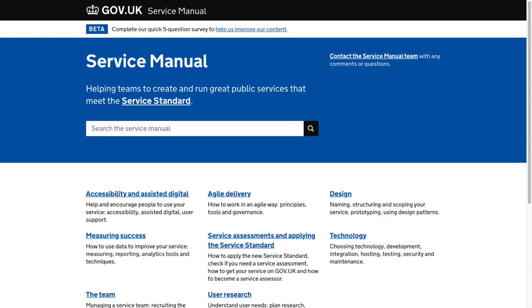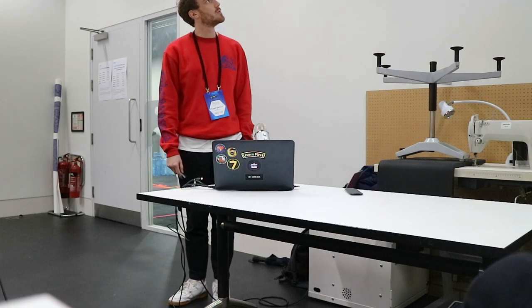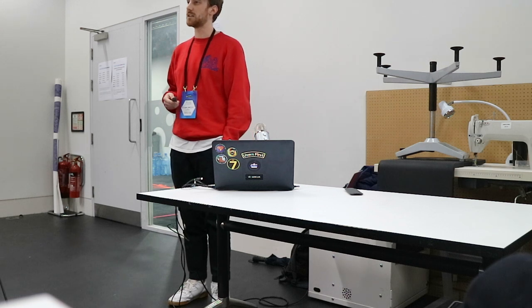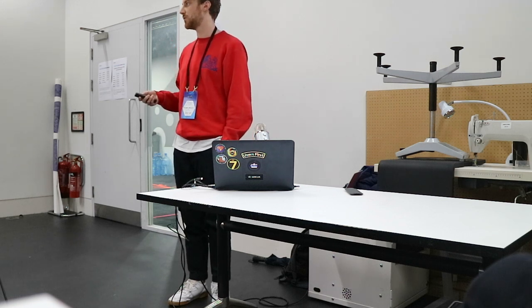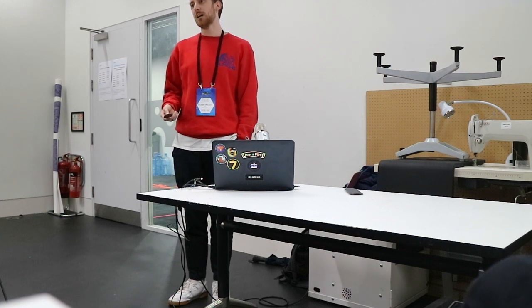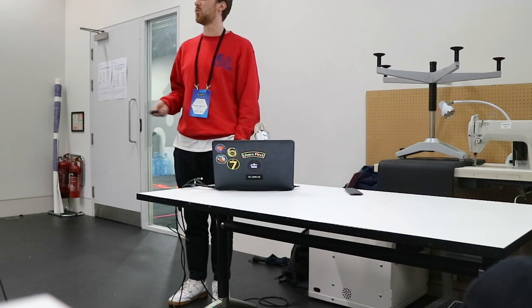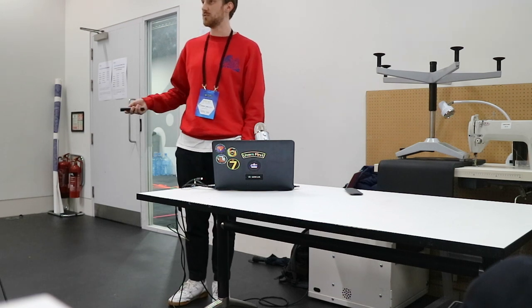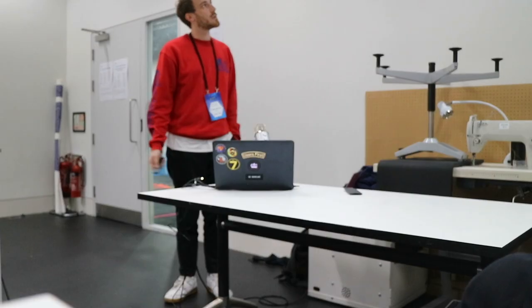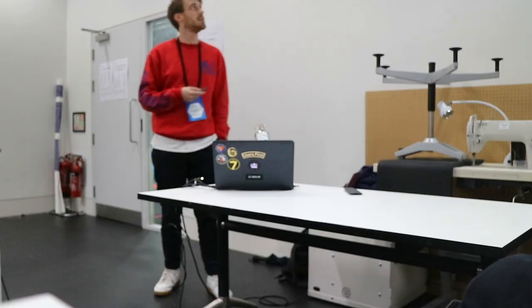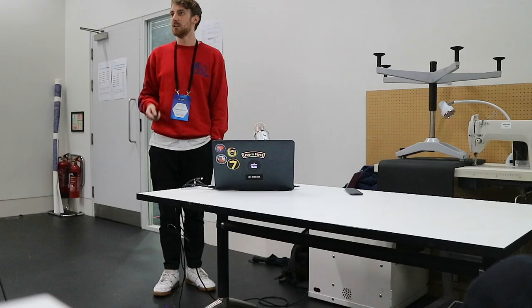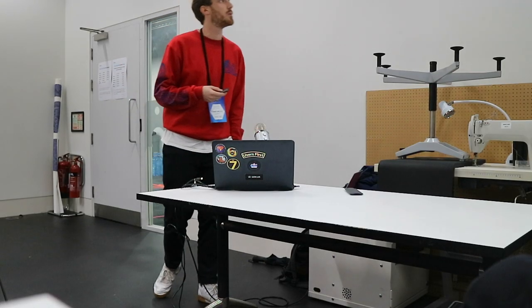We also have this, which is the service manual, which tells service teams when they come up against a particular problem, how they can go and solve that. So the service standard is basically an assessment that service teams go through to check how they are meeting some of the requirements that we set out for digital public services to be good and to meet users' needs. The service manual helps people, if they're not too familiar with some of those practices, actually learn how to do that. And then internally at government digital service, we have this, which is the GDS way. And this helps our development teams build software in a consistent way, in a scalable way and without too much problem.